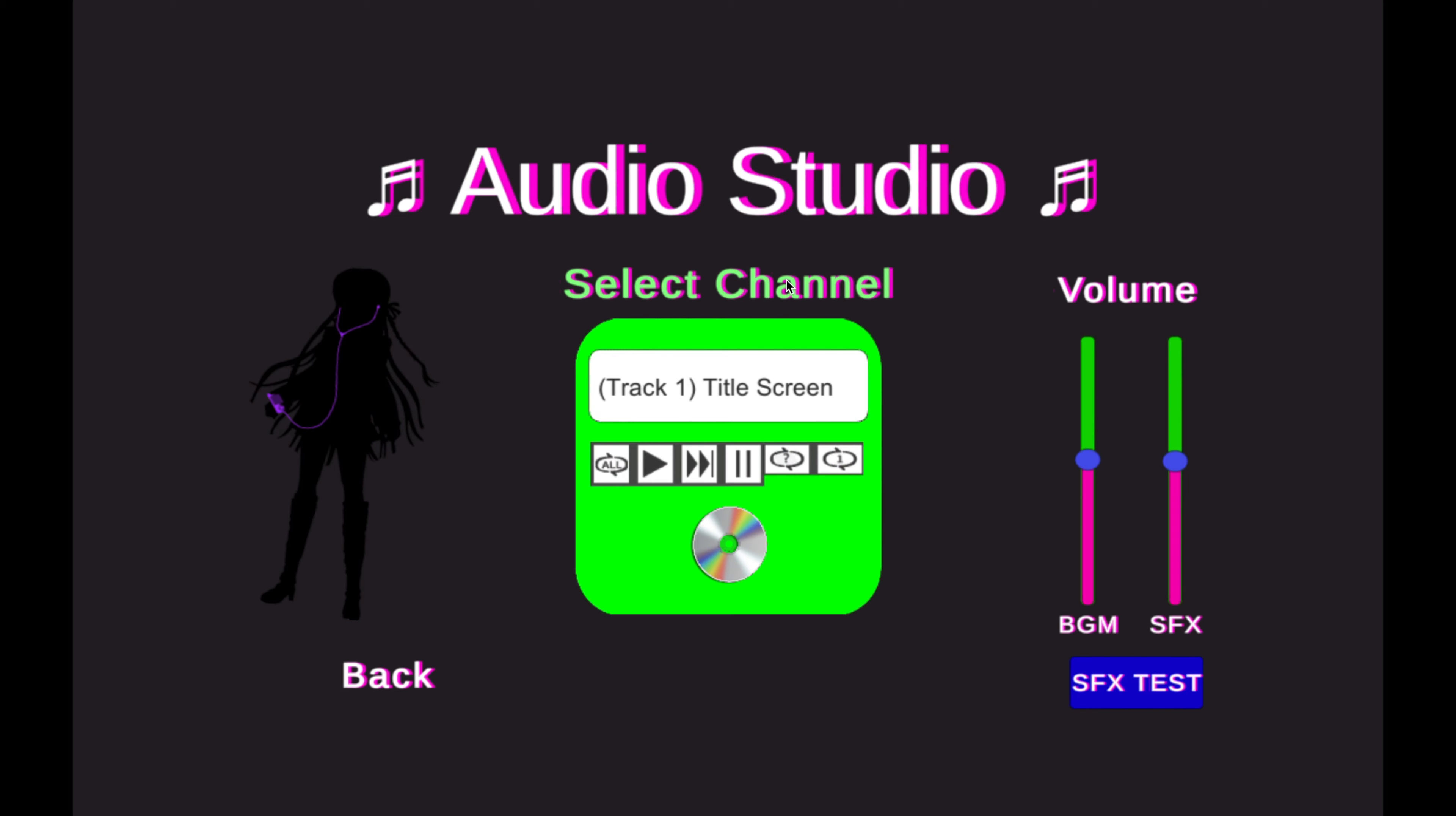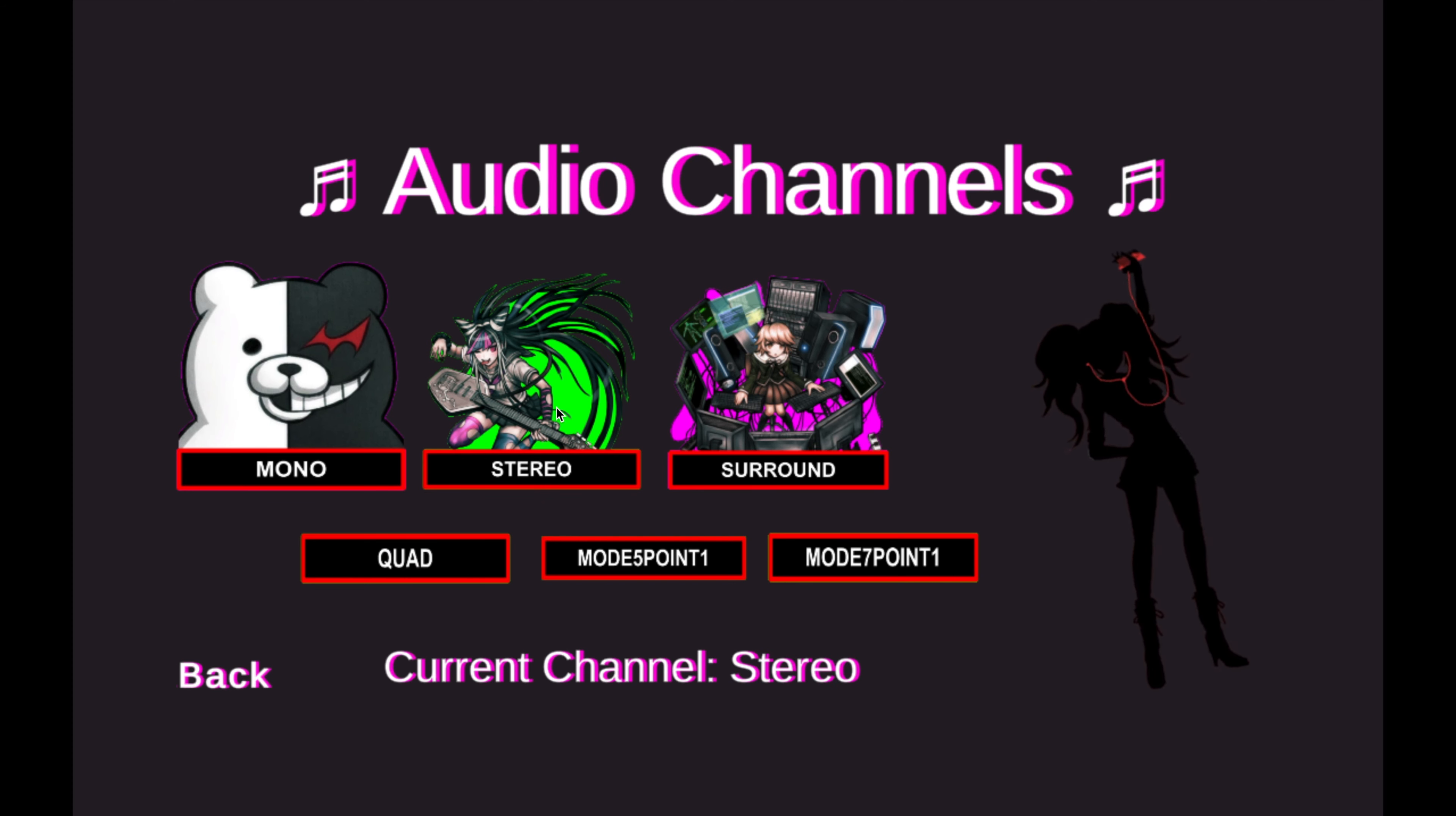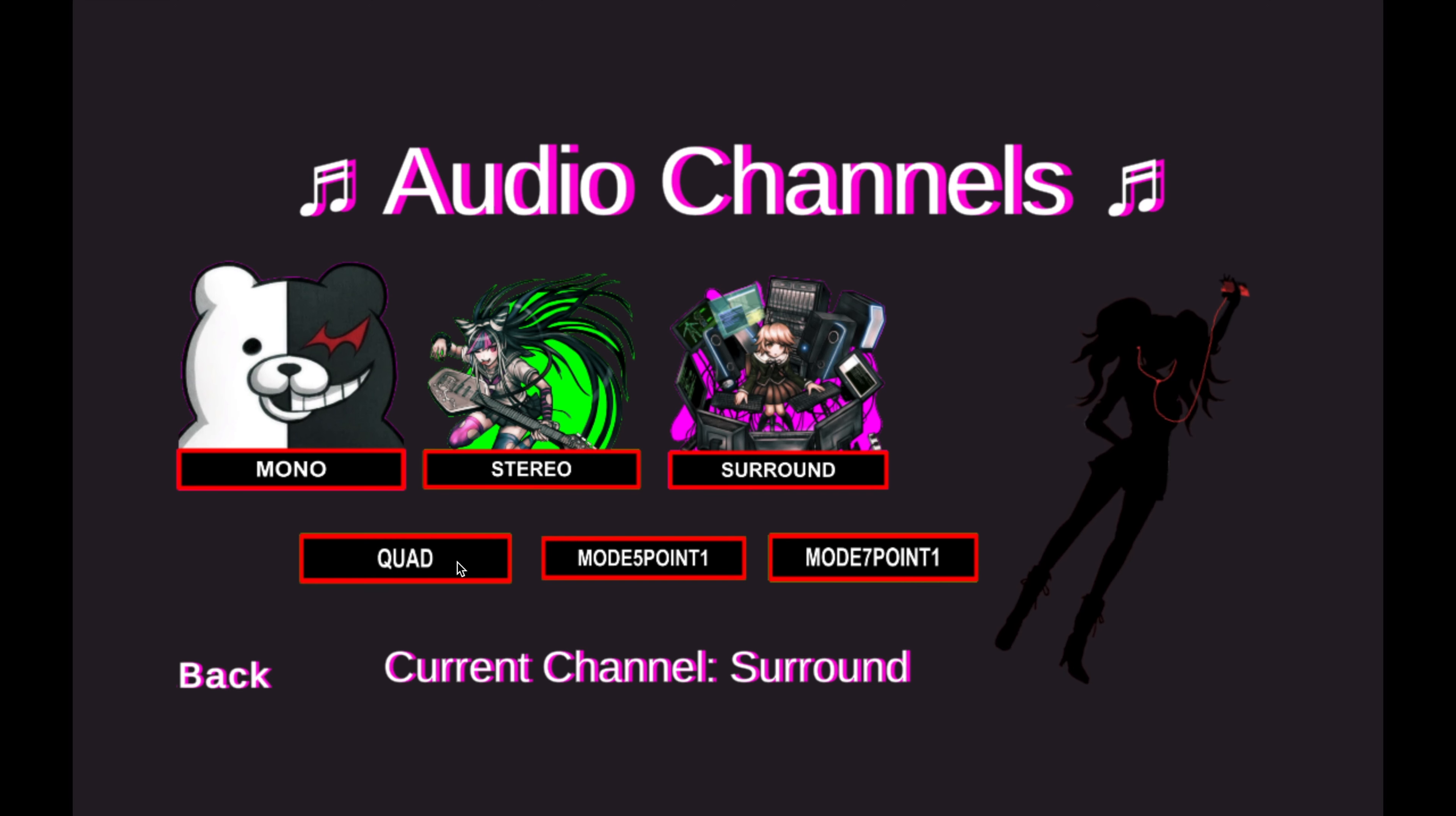Next, I want to show the channel changing. Select mono to switch to mono, select stereo to switch to stereo, select surround to switch to surround, and so on. I'm not sure why the song changes every time I change the channel, but I was not able to resolve this issue before submitting the project.